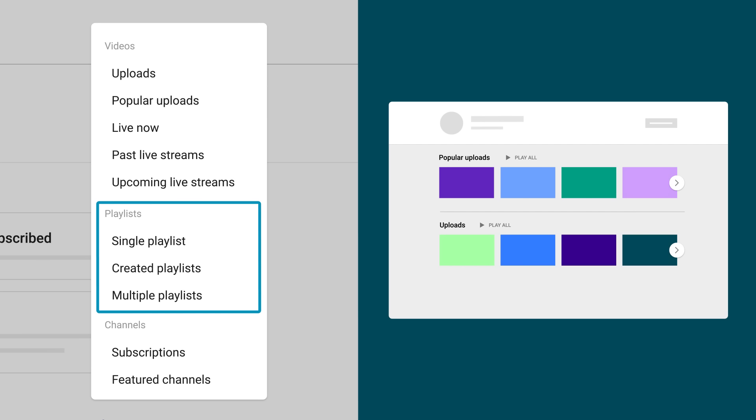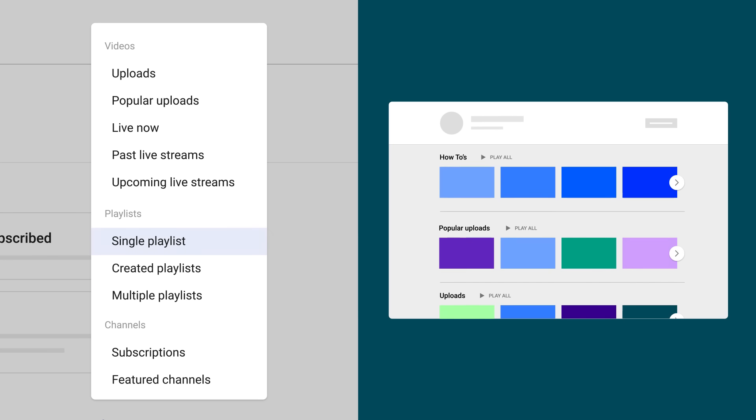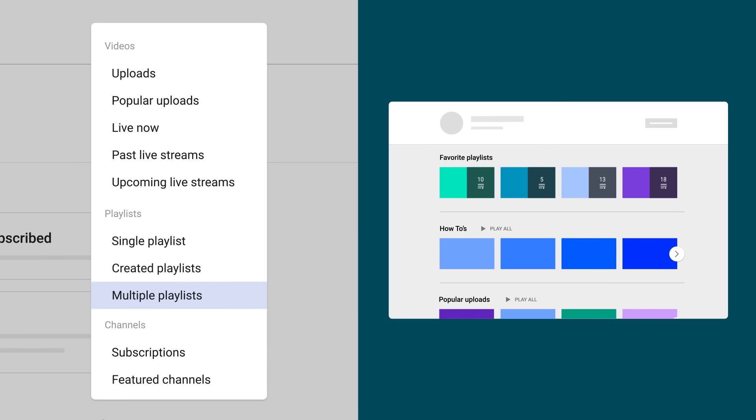Playlists lets you highlight playlists already curated by you or other creators. Single Playlists will display a carousel of videos you've added to that playlist, showing the most recently added video first. And Multiple Playlists will allow you to group multiple playlists under one section and allow you to add a section title.